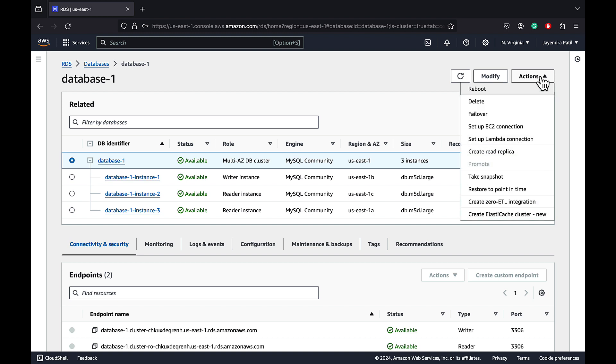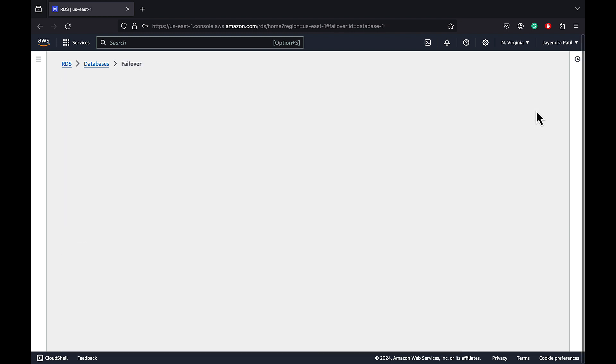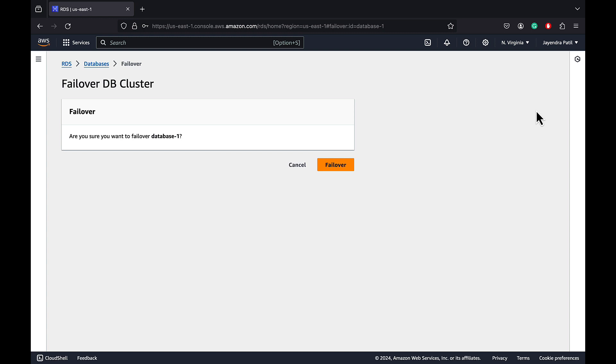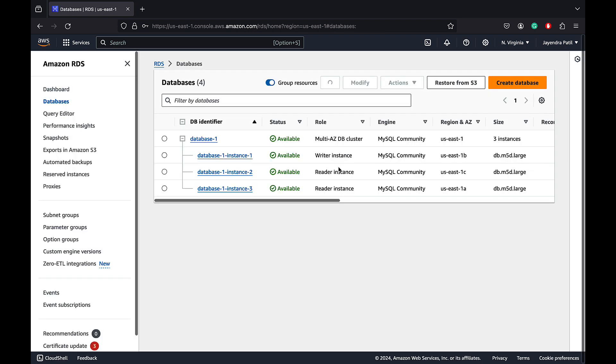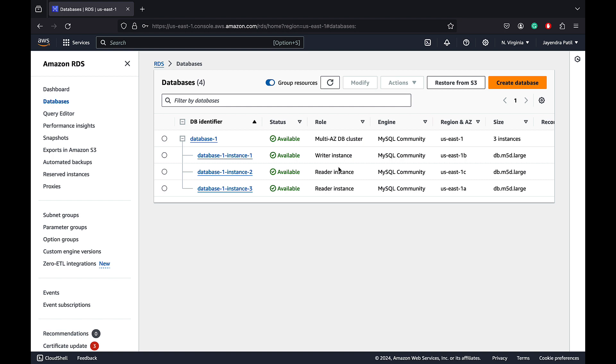From the actions option, let's select the failover option. Let's go ahead with the failover option. The process will take some time, but for our DB size and activity, it should be done within a minute.